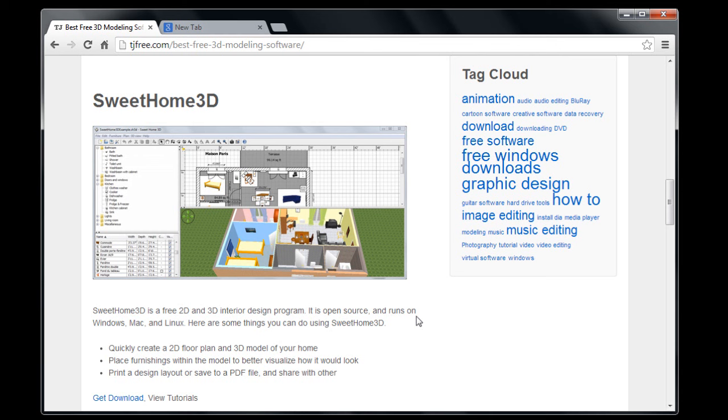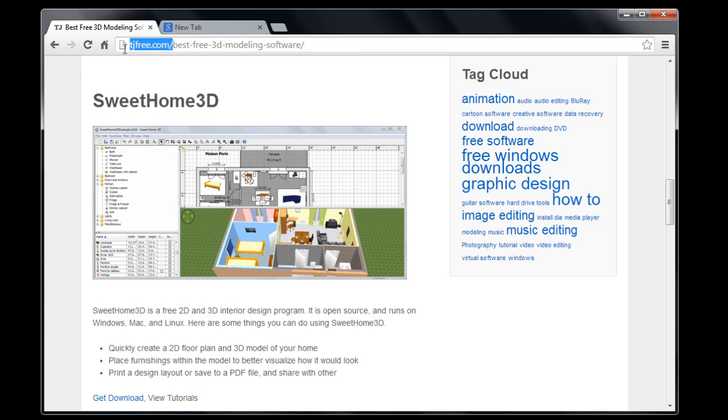I'm going to show you how to download and install it on Windows. There's a download link here at my website, TJFree.com, just click on this Get Download button.